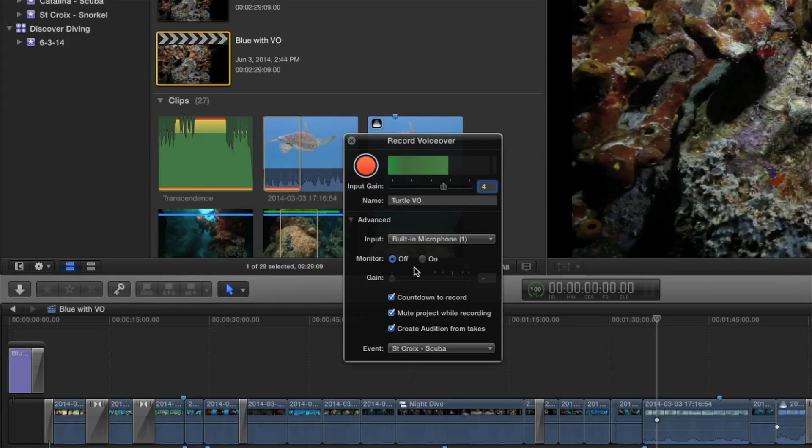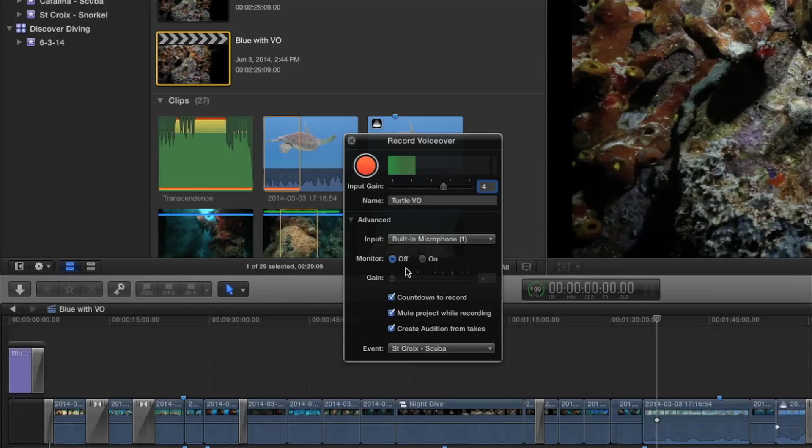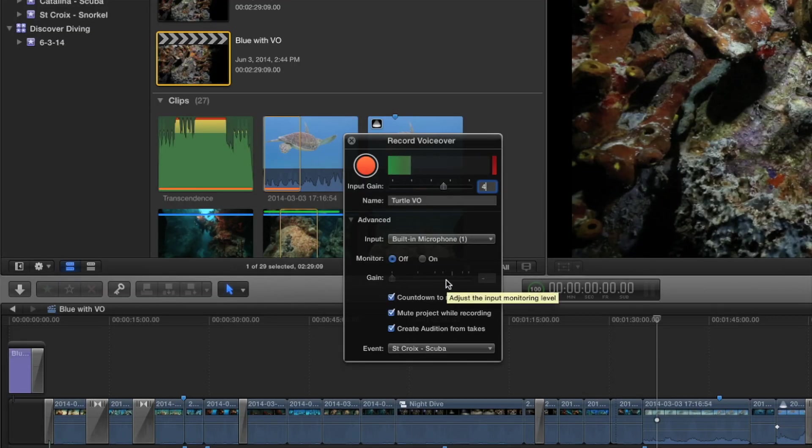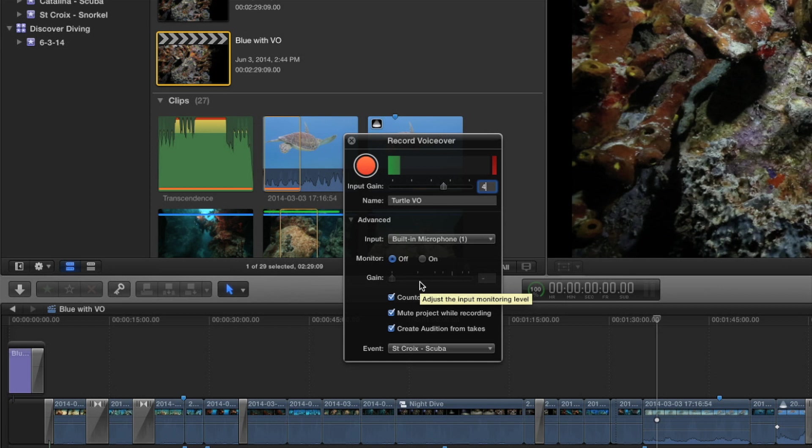Then you have the option to monitor on or off. And I would highly recommend you leave that off, unless you want lots of feedback. Your microphone, and if you're playing back audio, it's coming out of the speakers and going into the microphone. Unless you're using headphones, then you'd want to. So it's off by default. You can set the gain for those headphones or the gain for what you're listening to.